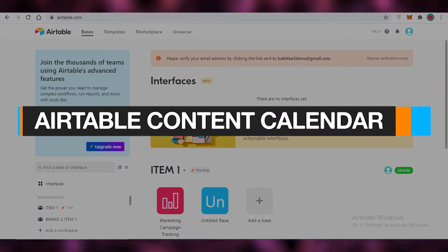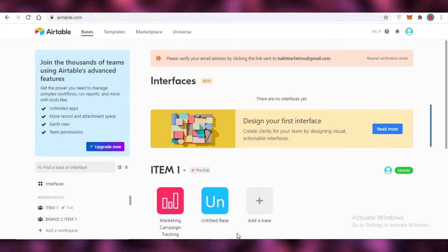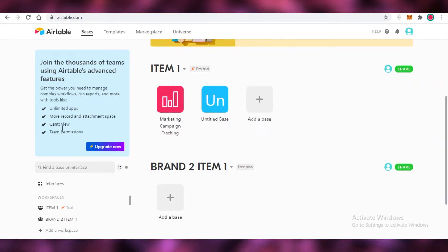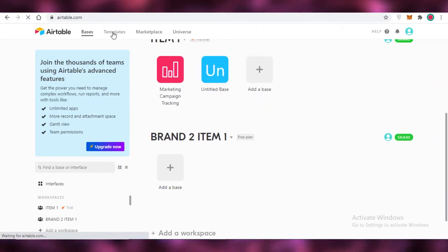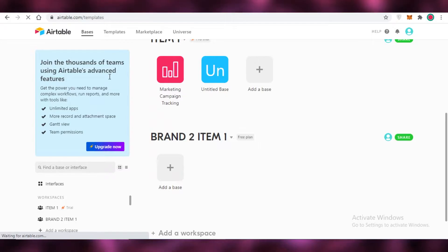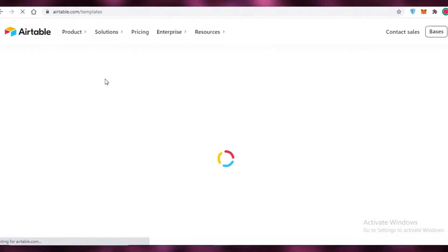How to use Airtable content calendars. In this video I'm going to be showing you how you can create a content calendar on Airtable or use one of their templates to get started with your content management. So let's get into it now.